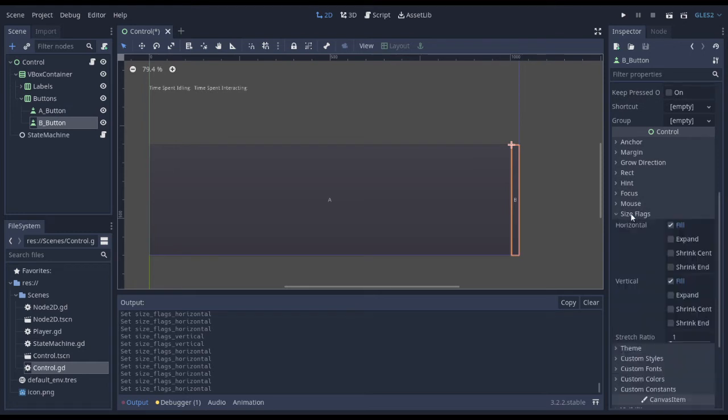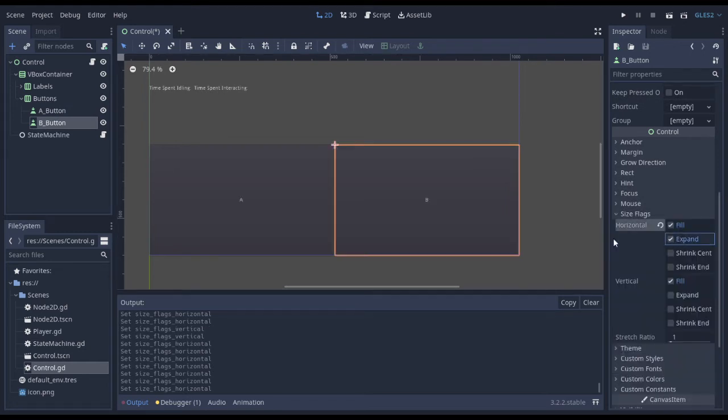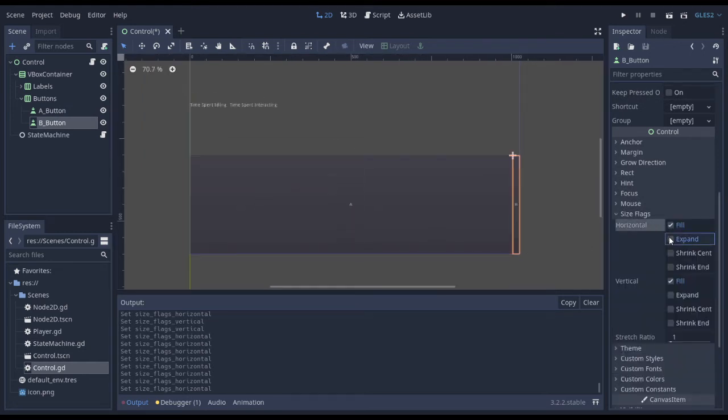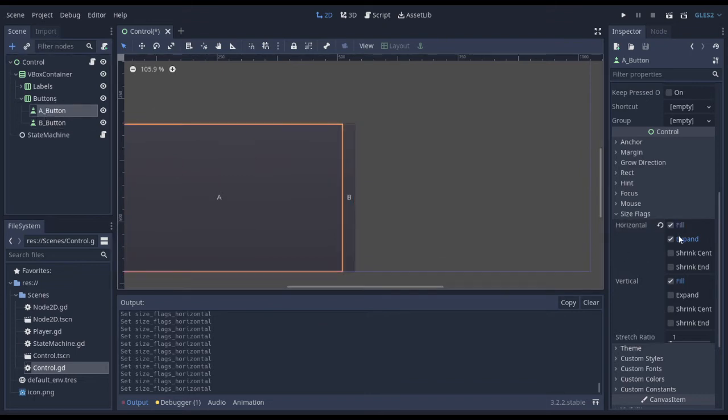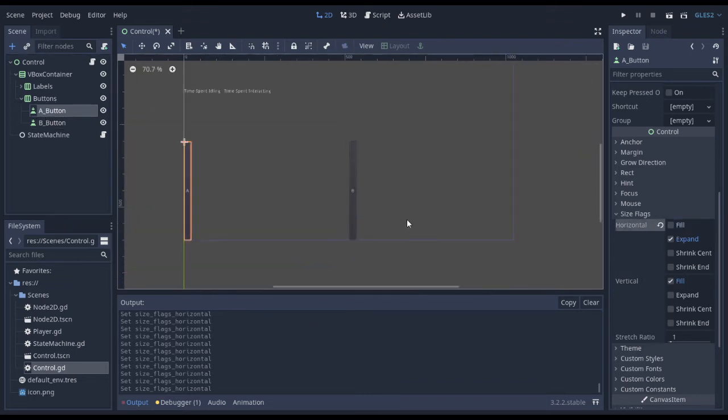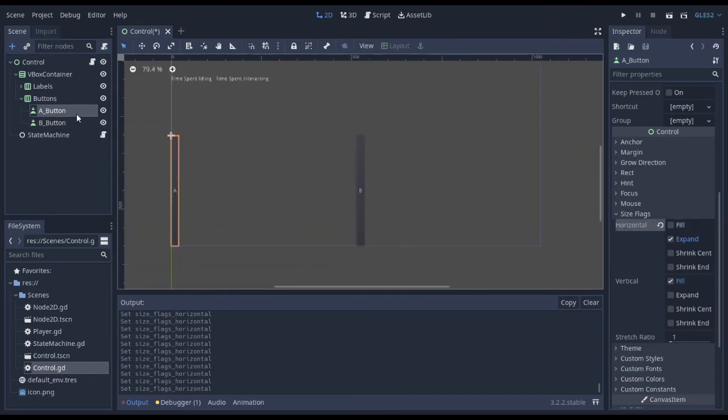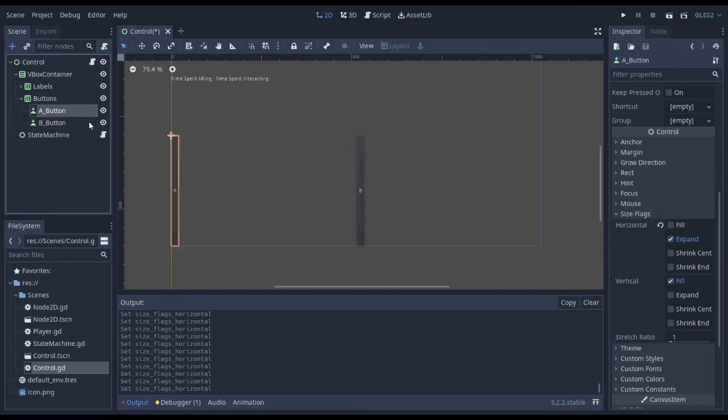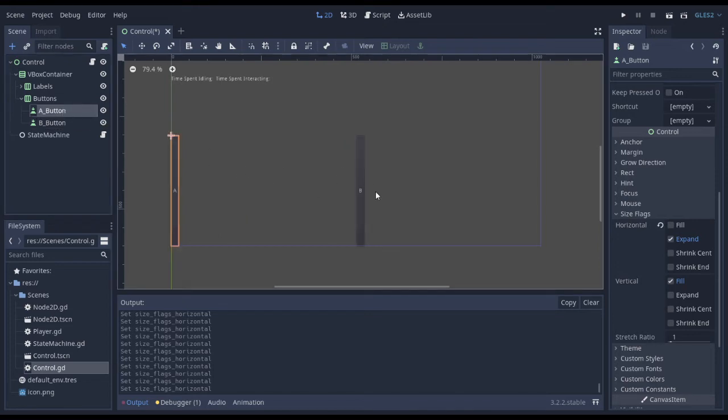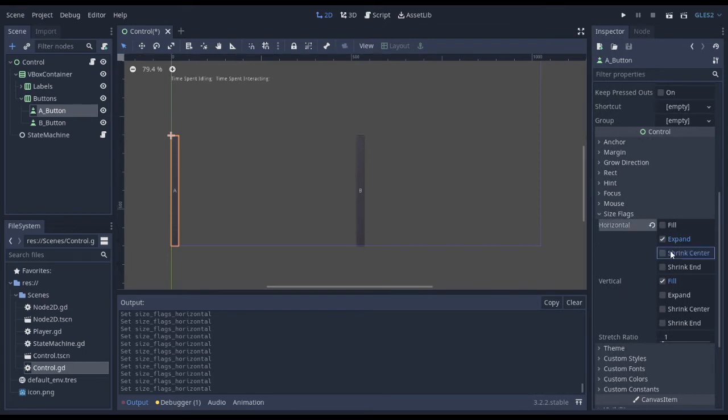I can do the same for this one, size flag, expand. And so I can just control. You can even unclick fill and see how they take up the entire row, but they only take up the smallest amount of possible space needed.